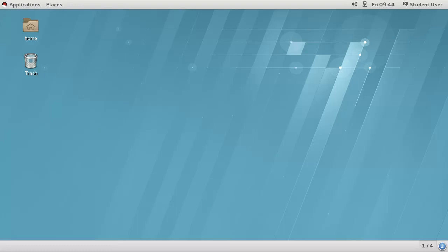Welcome. In this video, I'm going to cover the basics of the GNOME desktop and how to access a terminal.